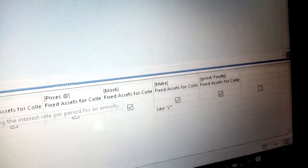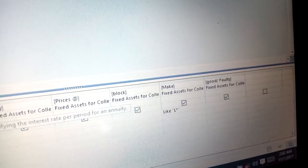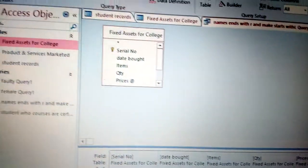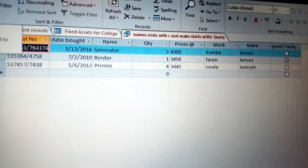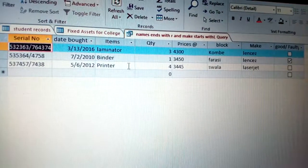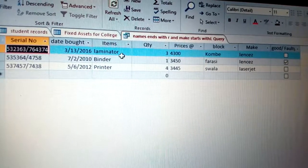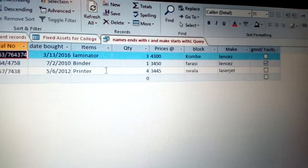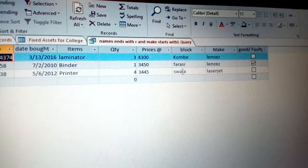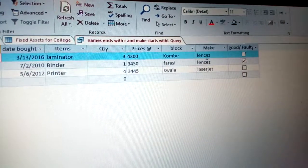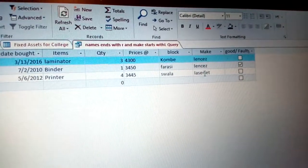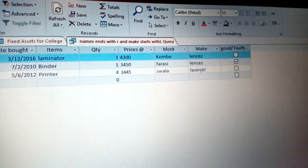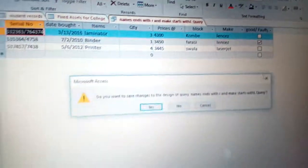Click Run. You can see that all these products are ending with R — for example, Laminator, Biden Printer — and here they are starting with L, all of them qualified. Close and click Yes to save.